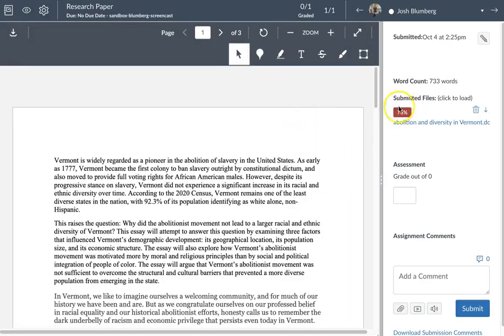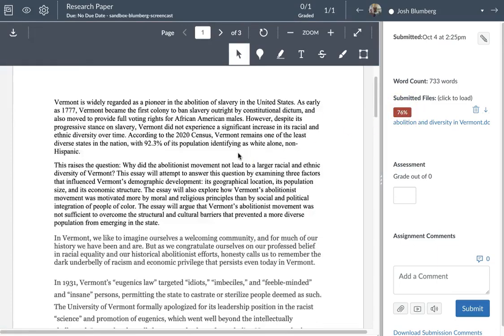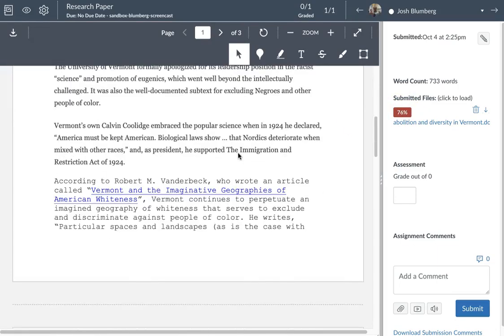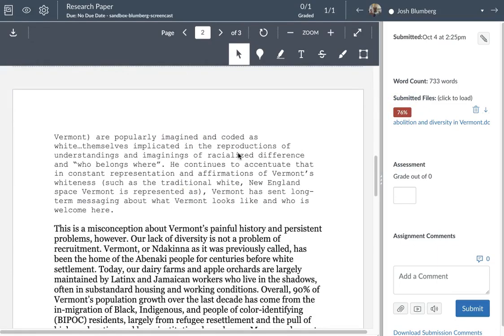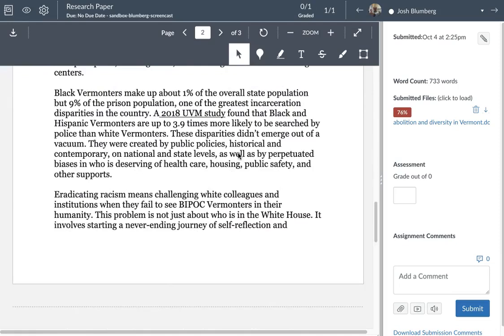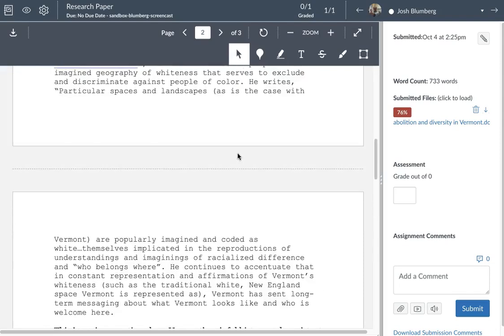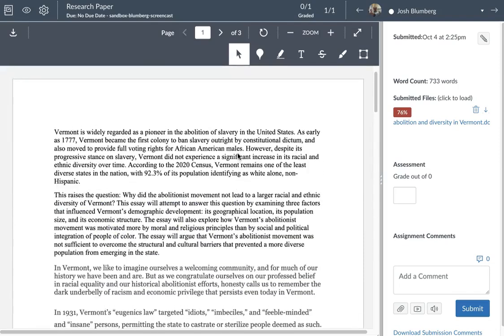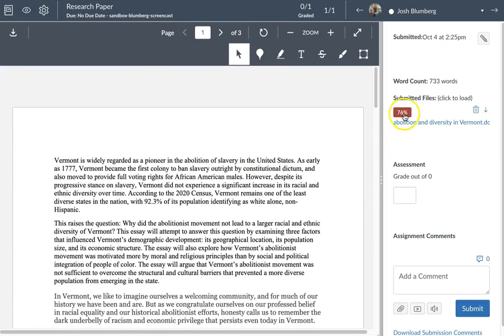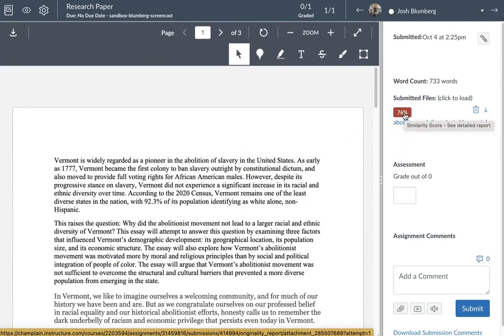And the reason why I like this better is we see a percentage. What this is saying is that 76 percent of the content of this paper Turnitin is able to attribute to other sources that it found. We can click on the 76 percent and it will take us directly to Turnitin's website where we can get more information and you're going to want to do that, don't just go off of this percentage.